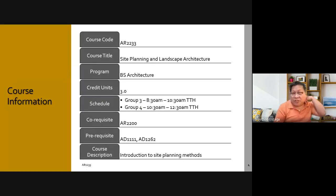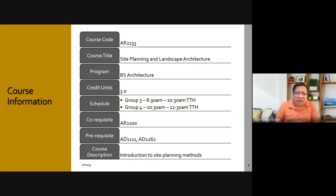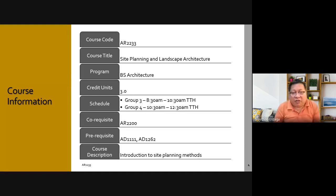The course code is AR2233 and the course title is Site Planning and Landscape Architecture. This is offered only for BS Architecture. At first I thought it was offered for Landscape Architecture as well because of the tag in the title, but we will basically be talking about Site Planning because it is applicable to Landscape Architecture.